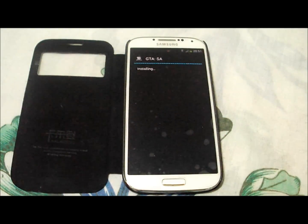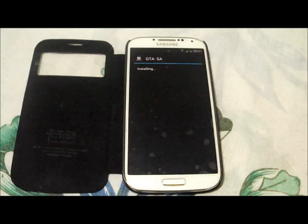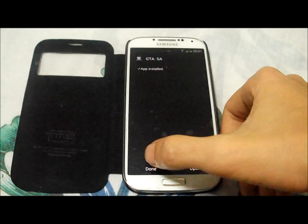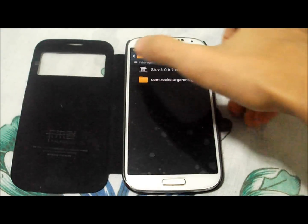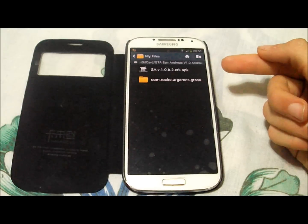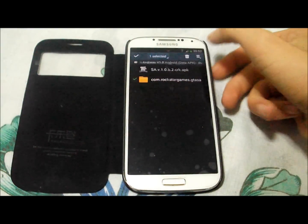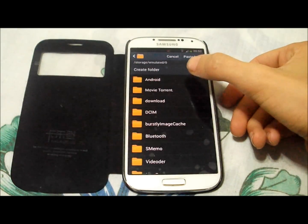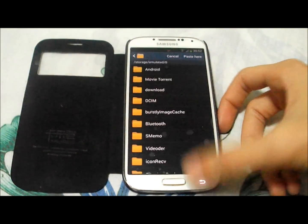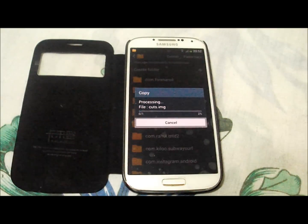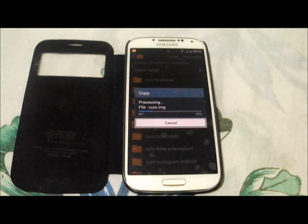Tap Next, then Install. Okay, it's done. Now go and copy the folder called com.rockstargames.gtasa, and paste it into your device's Android/data folder. Just wait and it'll be done.